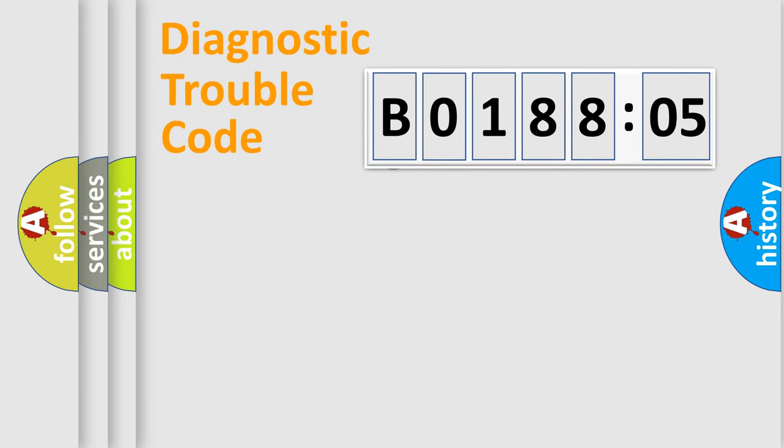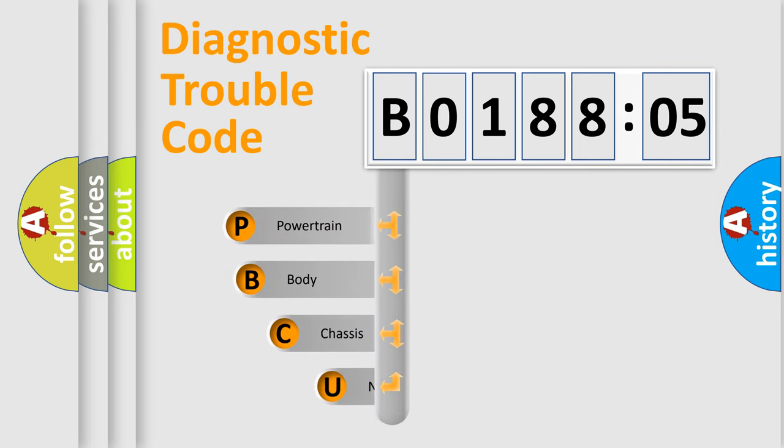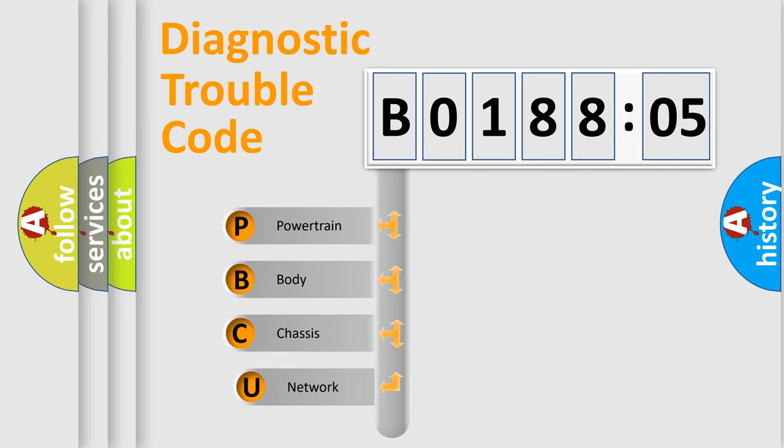First, let's look at the history of diagnostic fault code composition according to the OBD2 protocol, which is unified for all automakers since 2000.